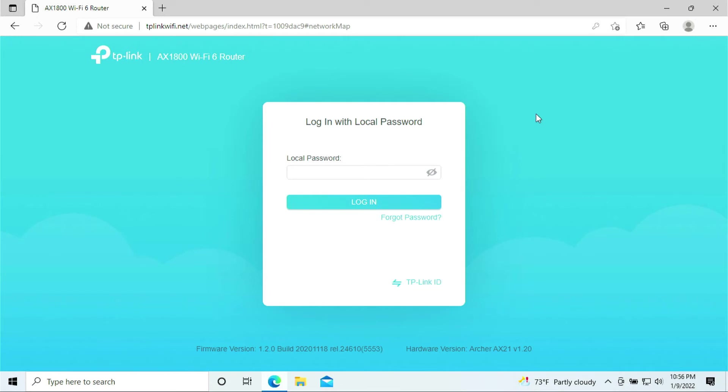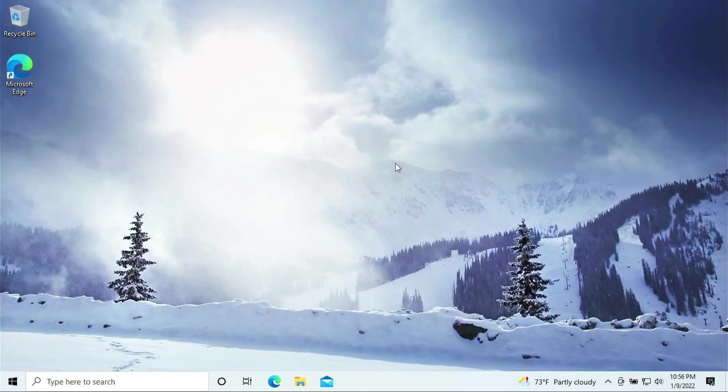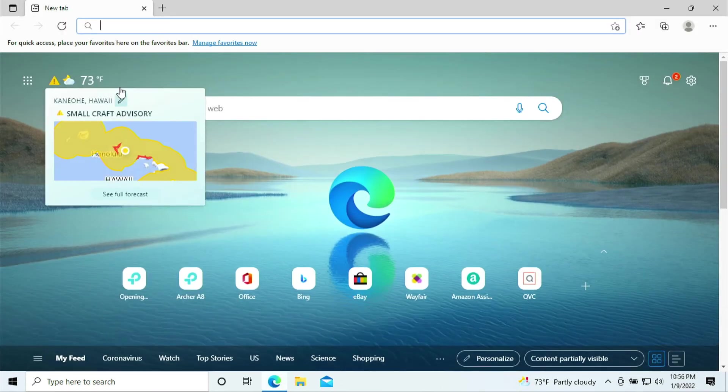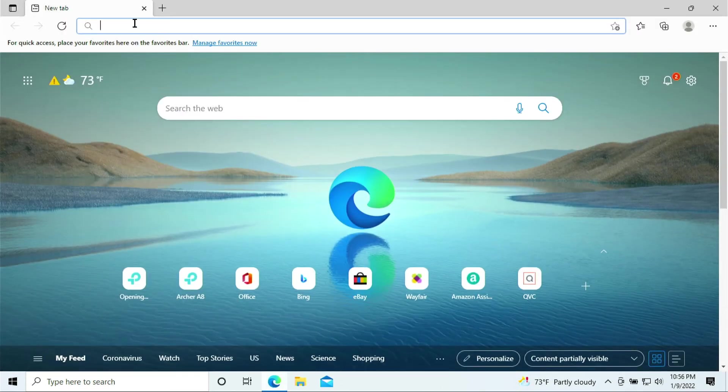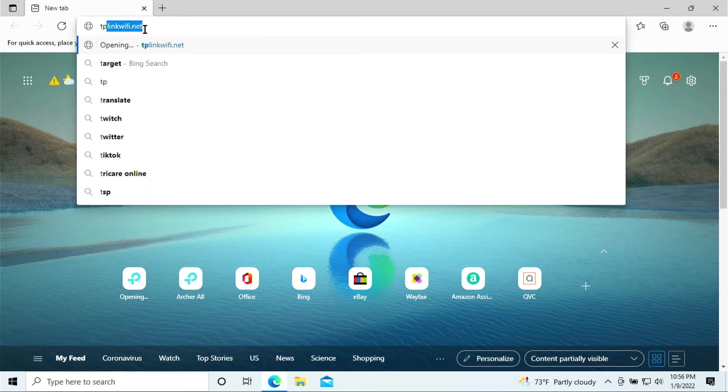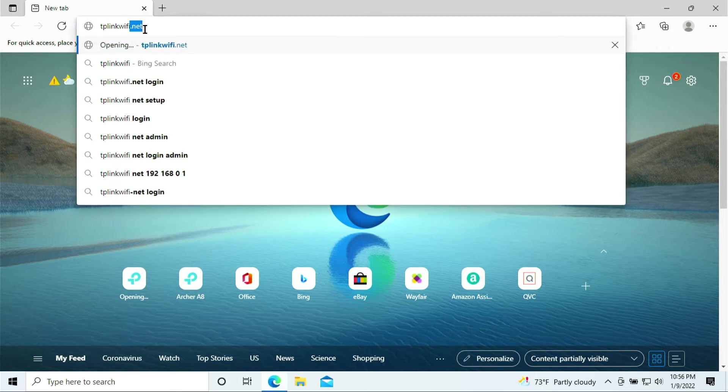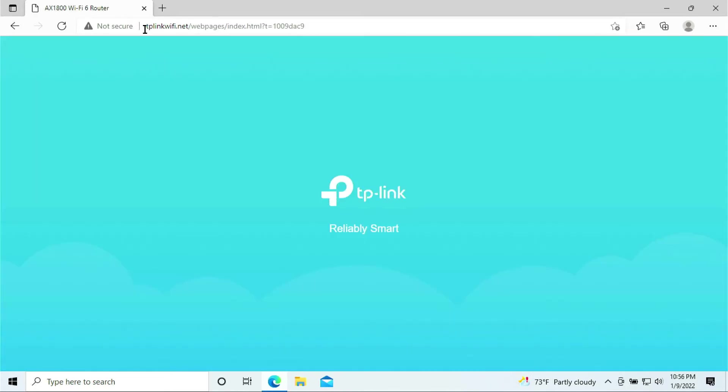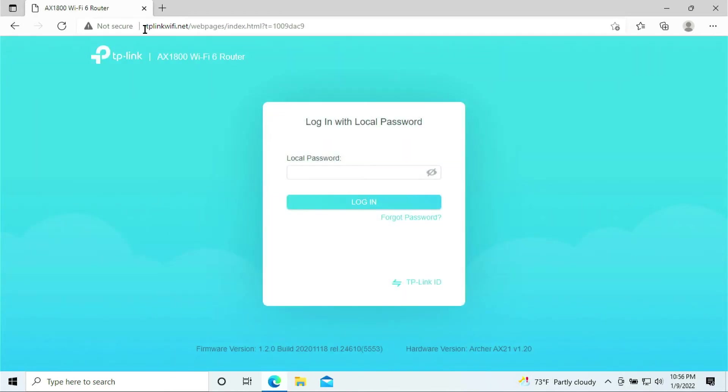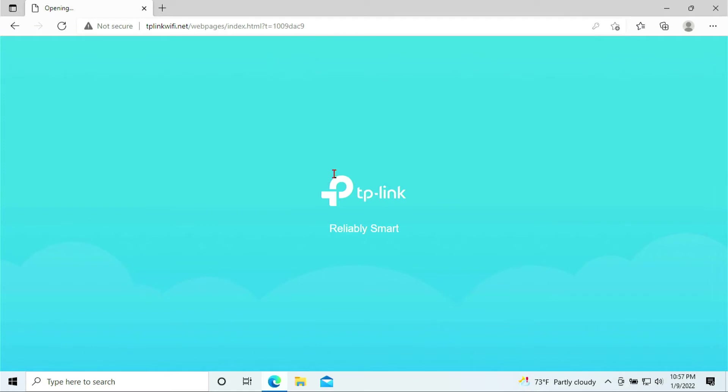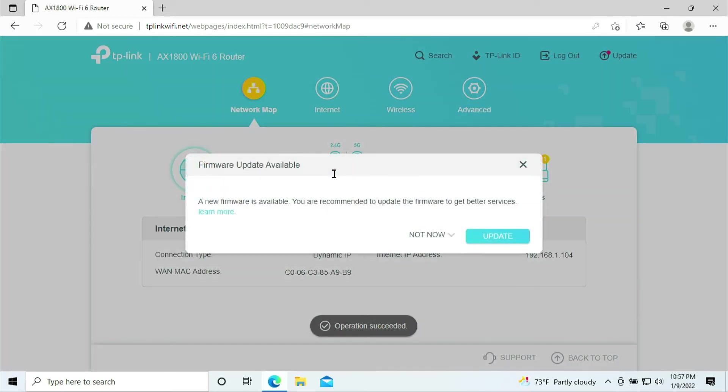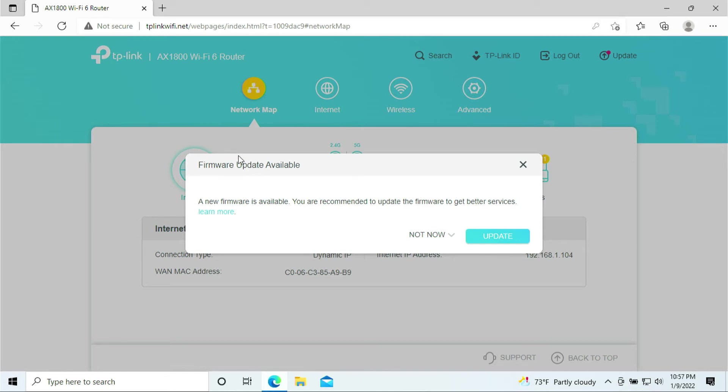The next step I'd like to do is walk you through on how to do port forwarding for your PlayStation 5. I assume that the router is all set up. The next step, go ahead and double click the browser. On the top, type in tplinkwifi.net. It will bring you to the login page. Put in your router password to get in. We need to get to the control panel for the dashboard.